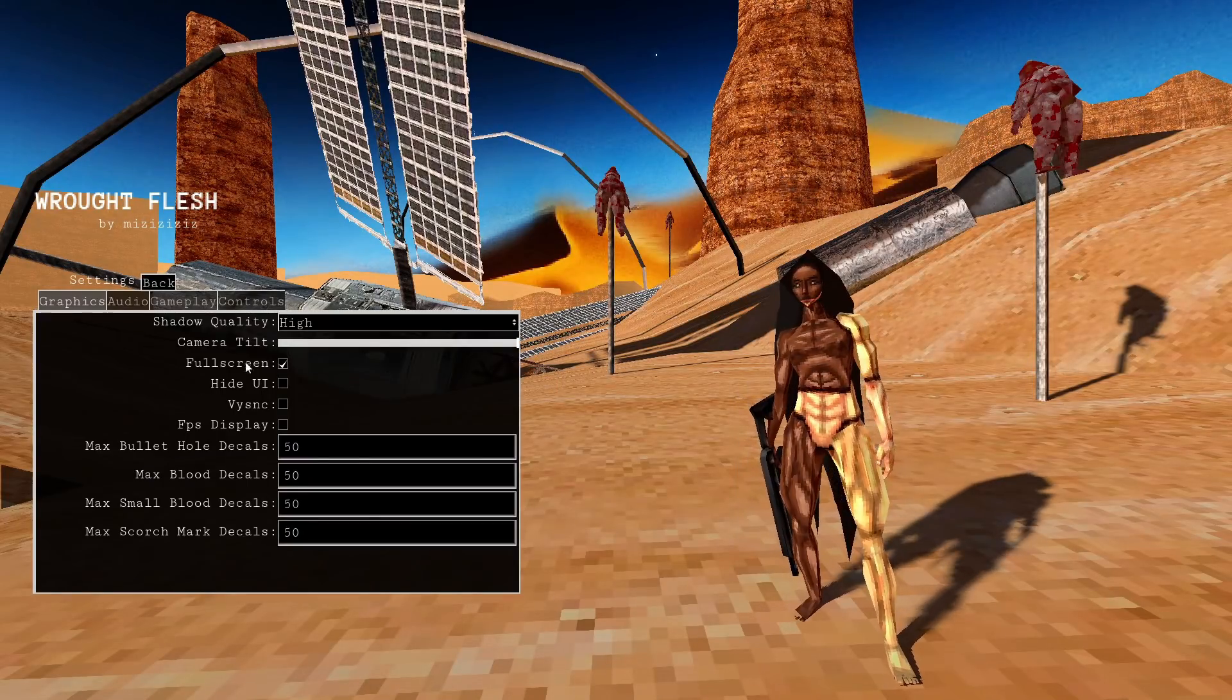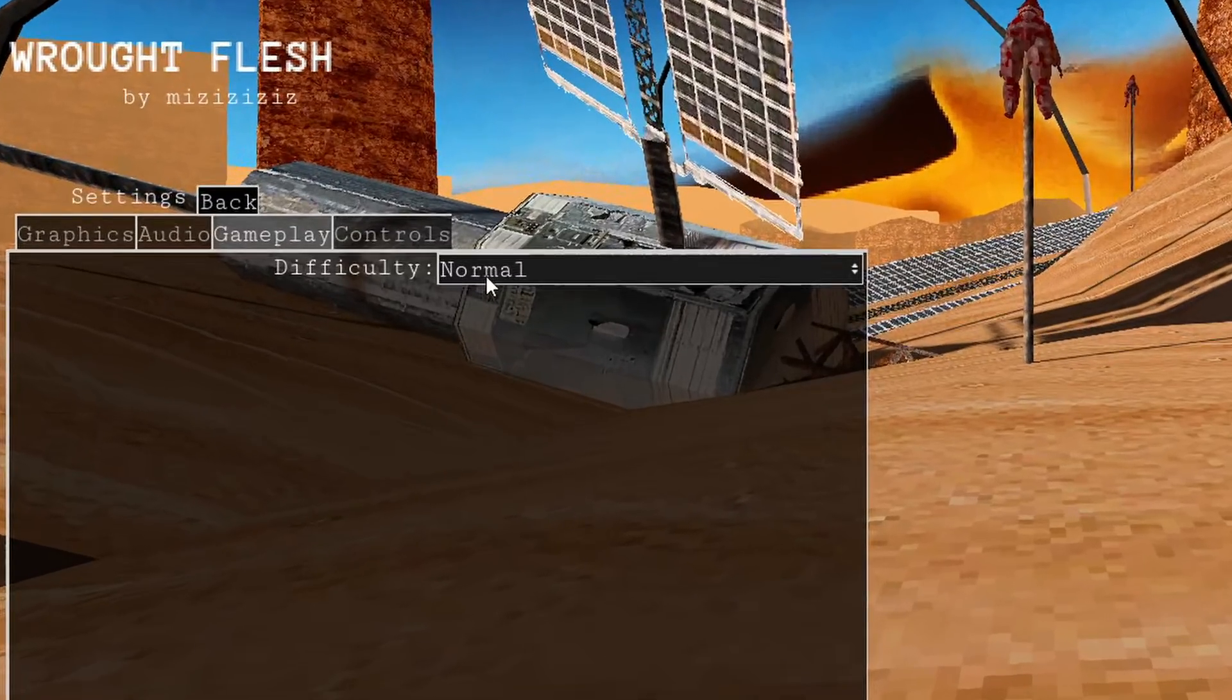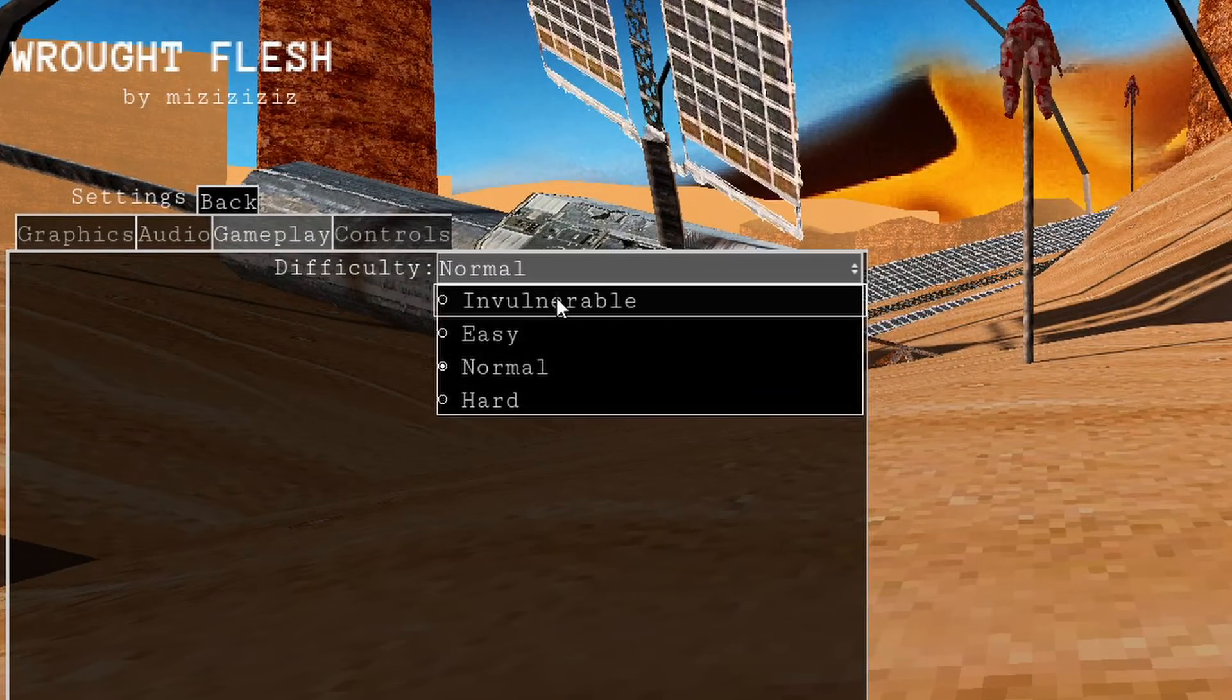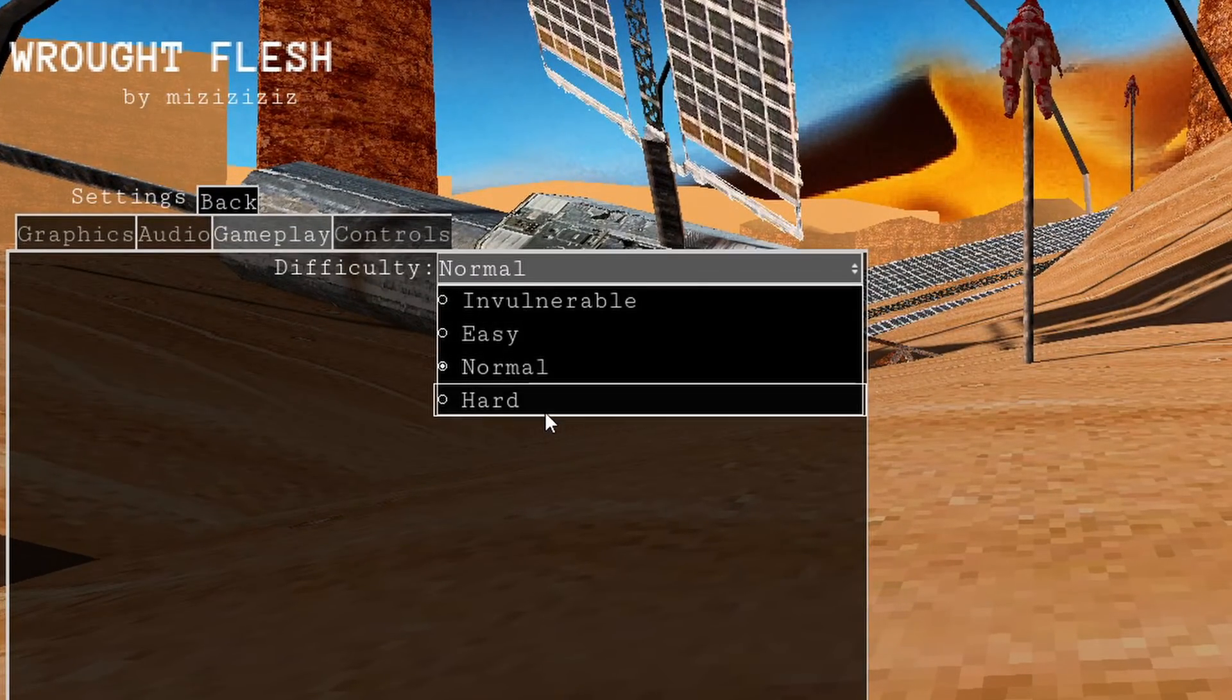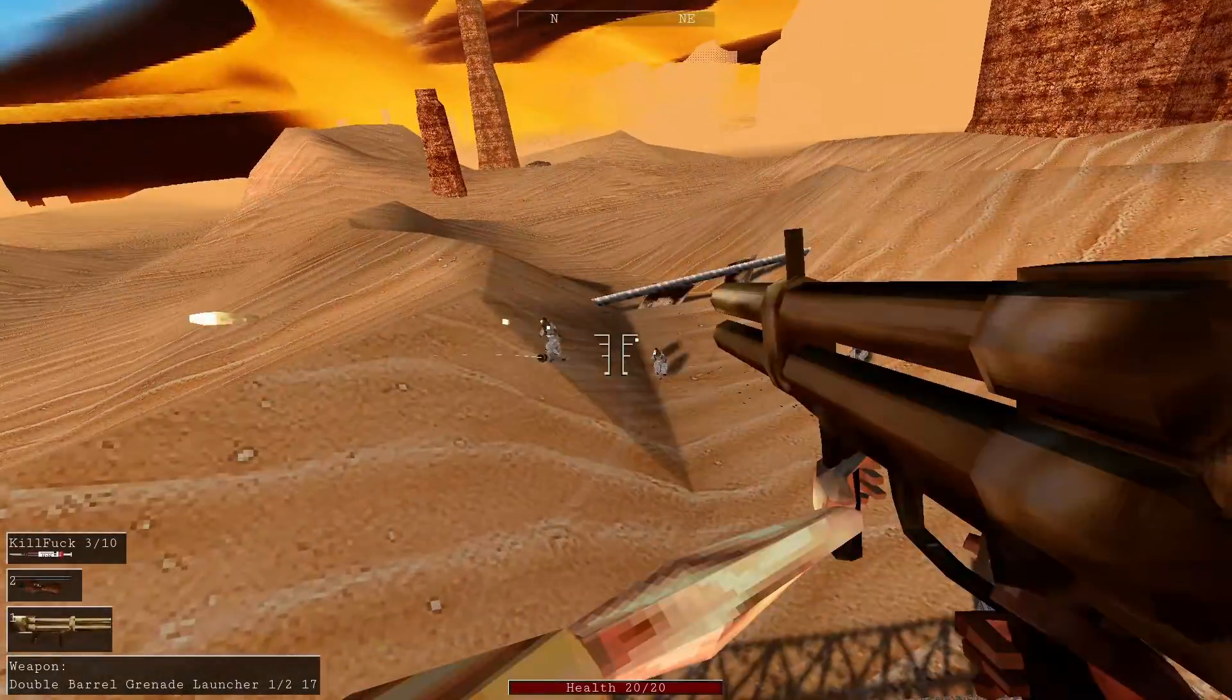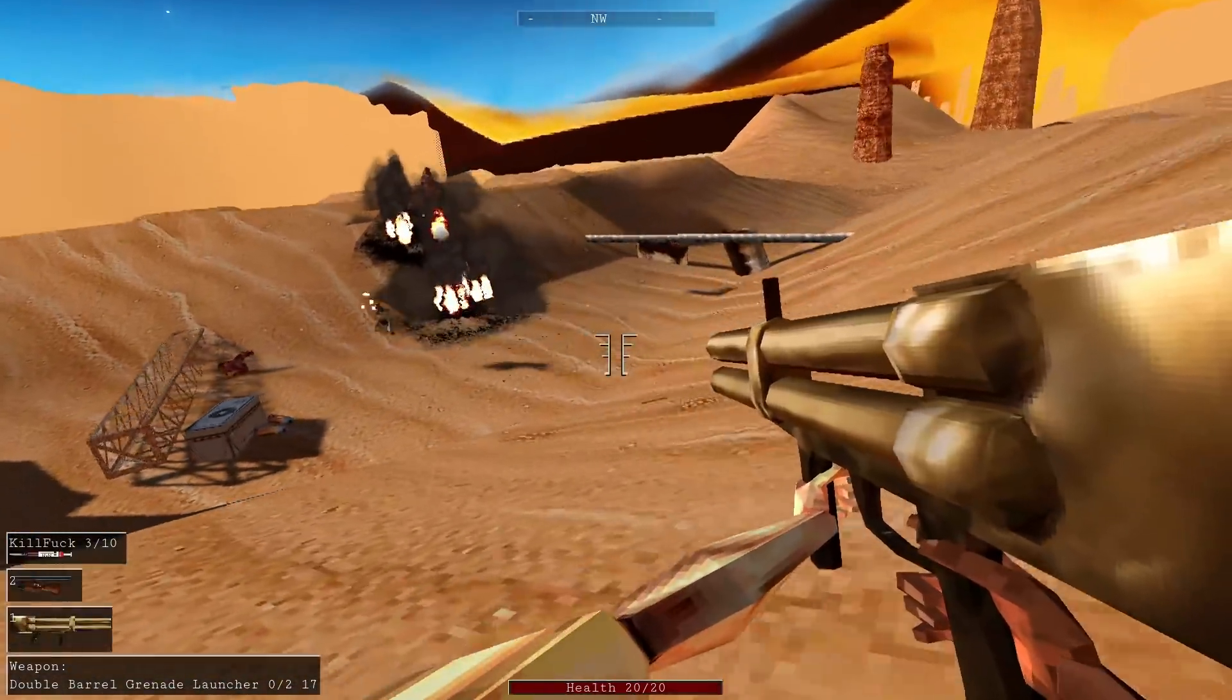I also added difficulty settings that right now just affect damage taken and given. In the future I'd like to make so it affects enemy accuracy and movement speed and stuff like that. Also I added an invulnerability mode so you can just easily skip through things if you want.